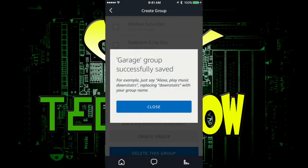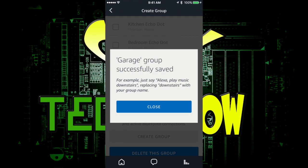Okay. And that is it. It says garage group successfully saved. For example, just say Alexa play downstairs or wherever you want to play. In my case, it would be garage. I'm going to hit close.